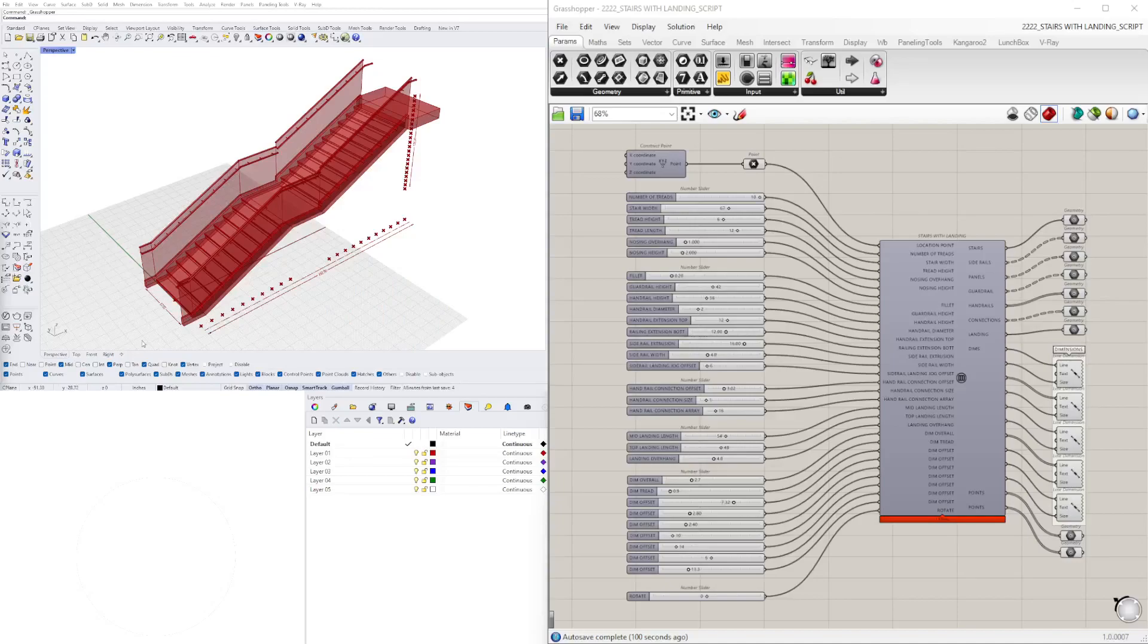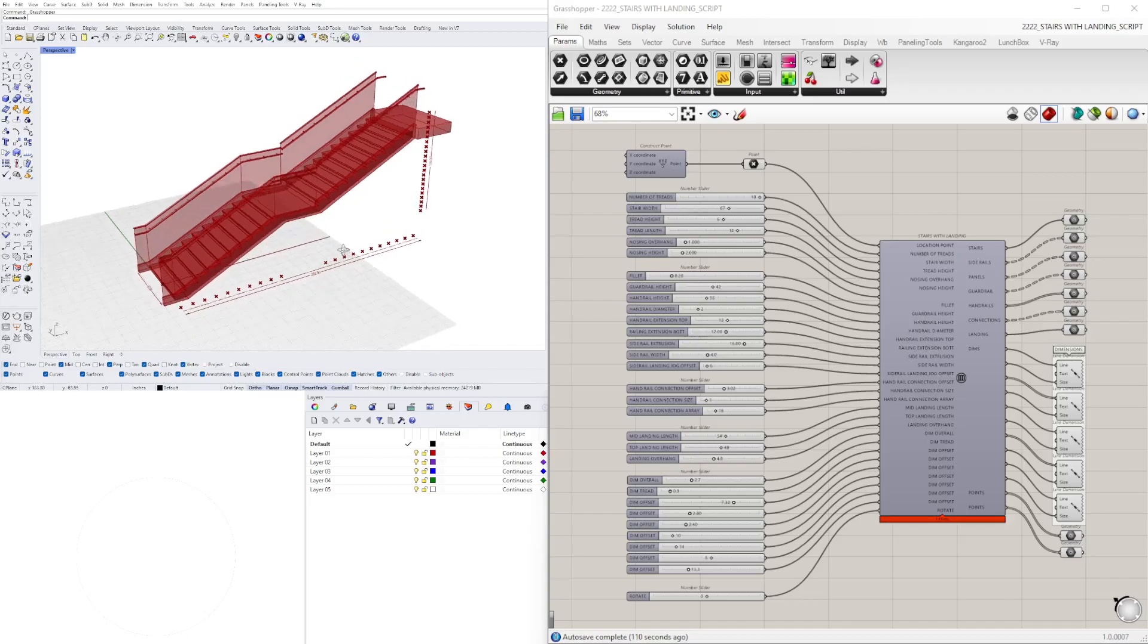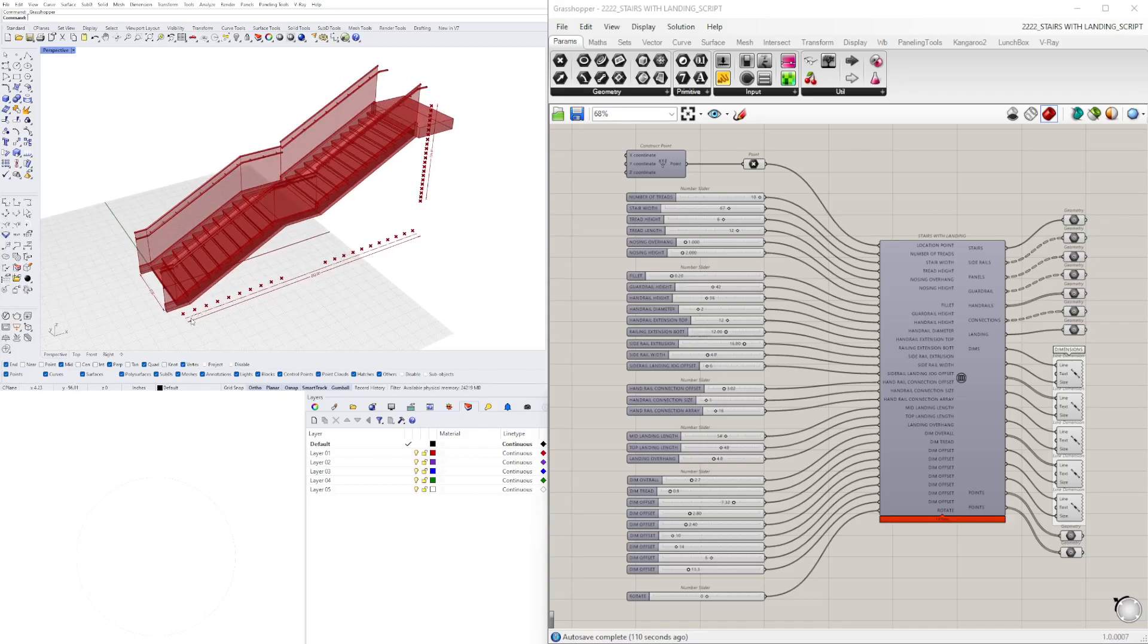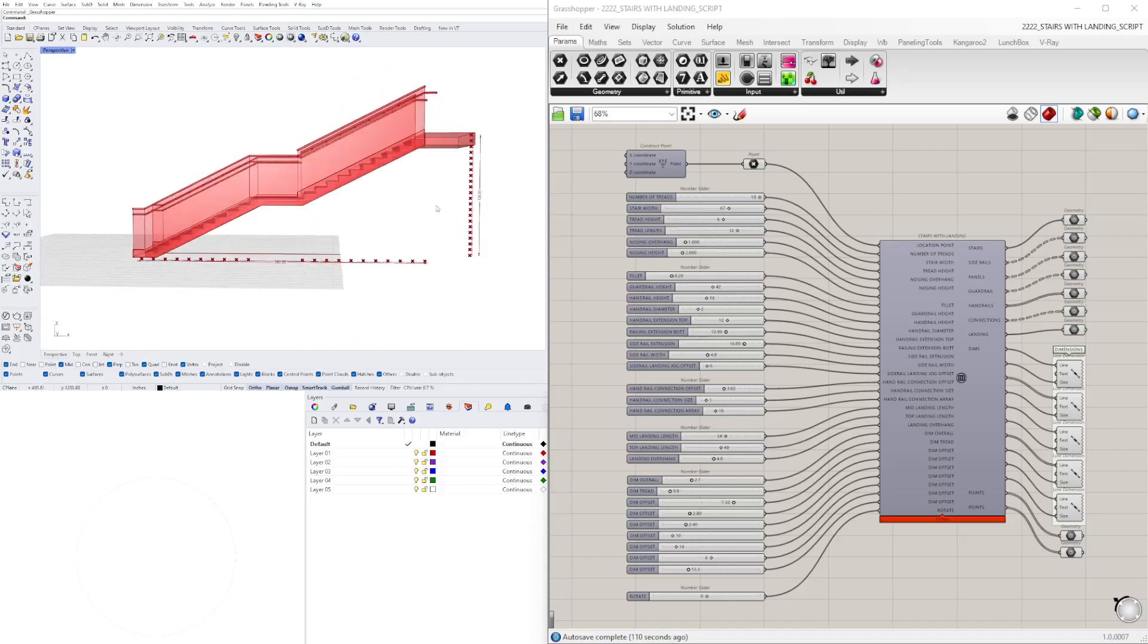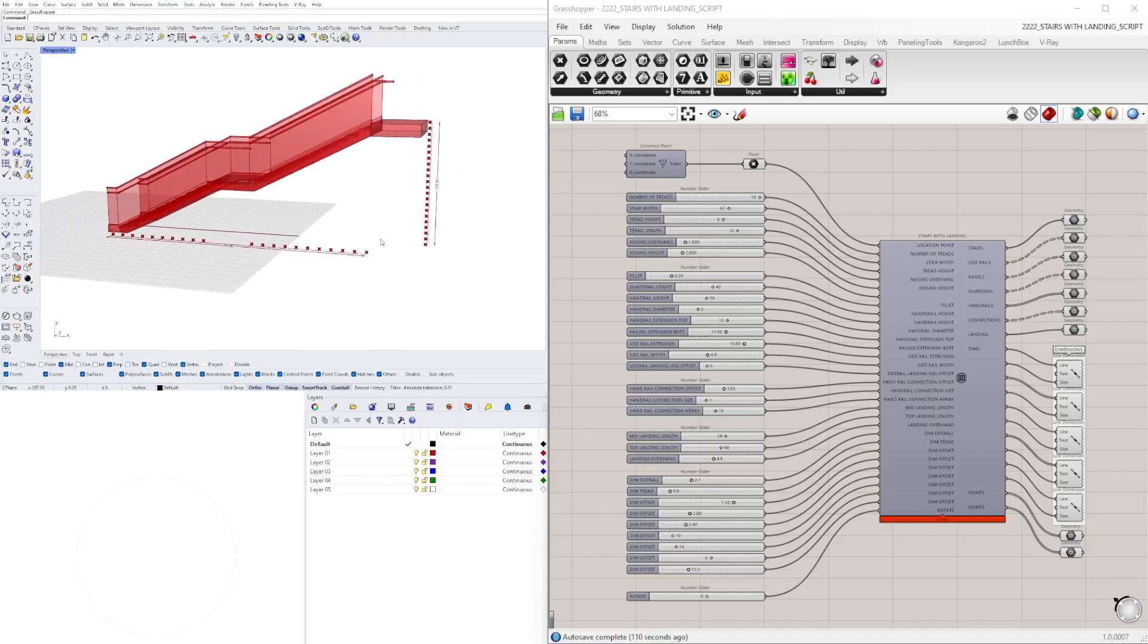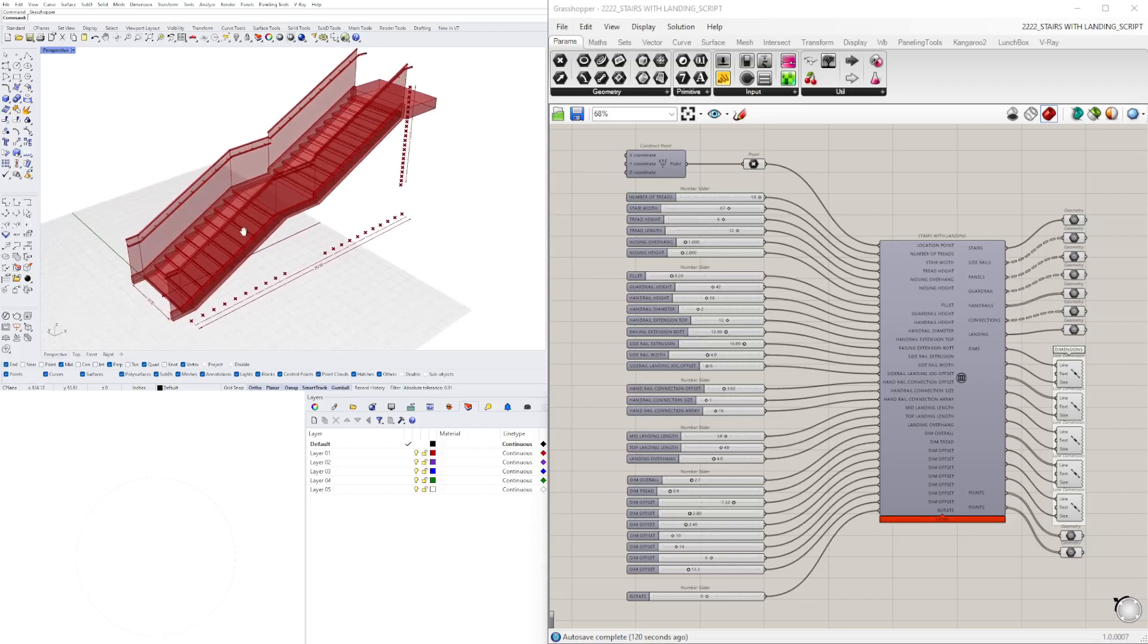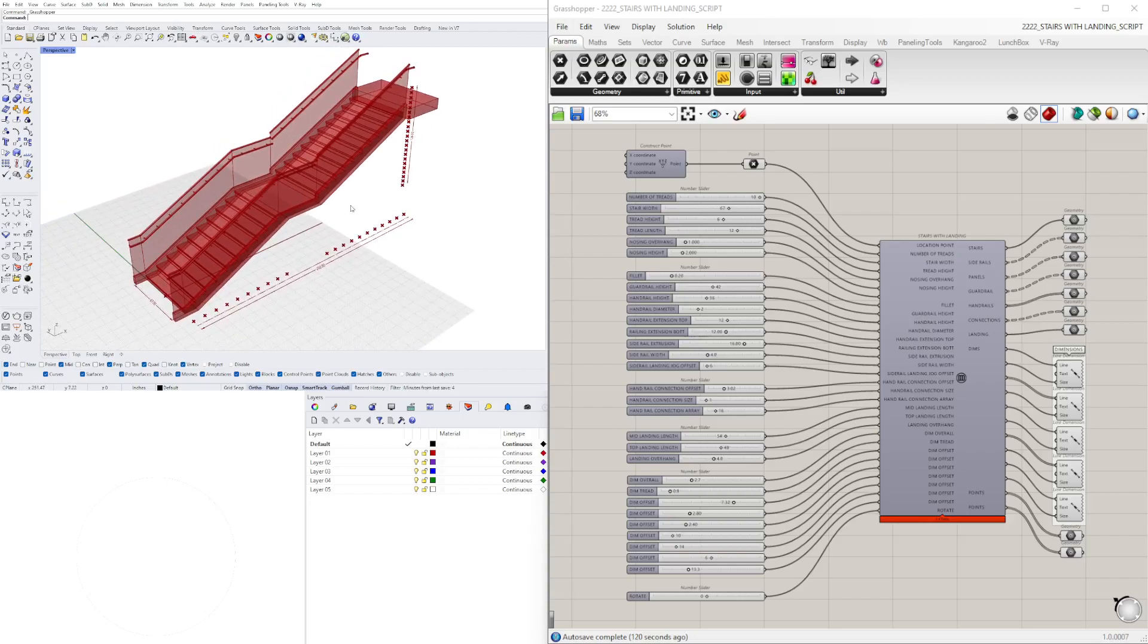In this video I'll be showing you this script that creates a set of stairs with a landing and also landing at the top. I've made sure to add all of the dimensions, points, and relevant information that you may need for creating a set of stairs like this. Now I do not go over all of the steps on this because a lot of the things that I have in this script took a very long time.